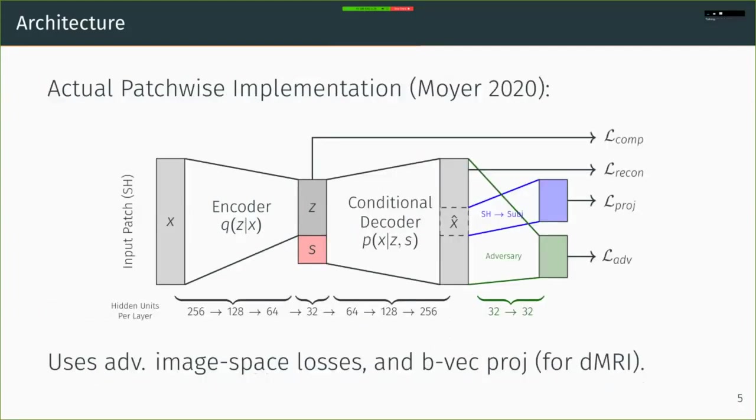The actual implementation is a little more complicated because we want to use adversarial losses and because we want to use diffusion specific loss terms. But it is in spirit, essentially a conditional autoencoder.